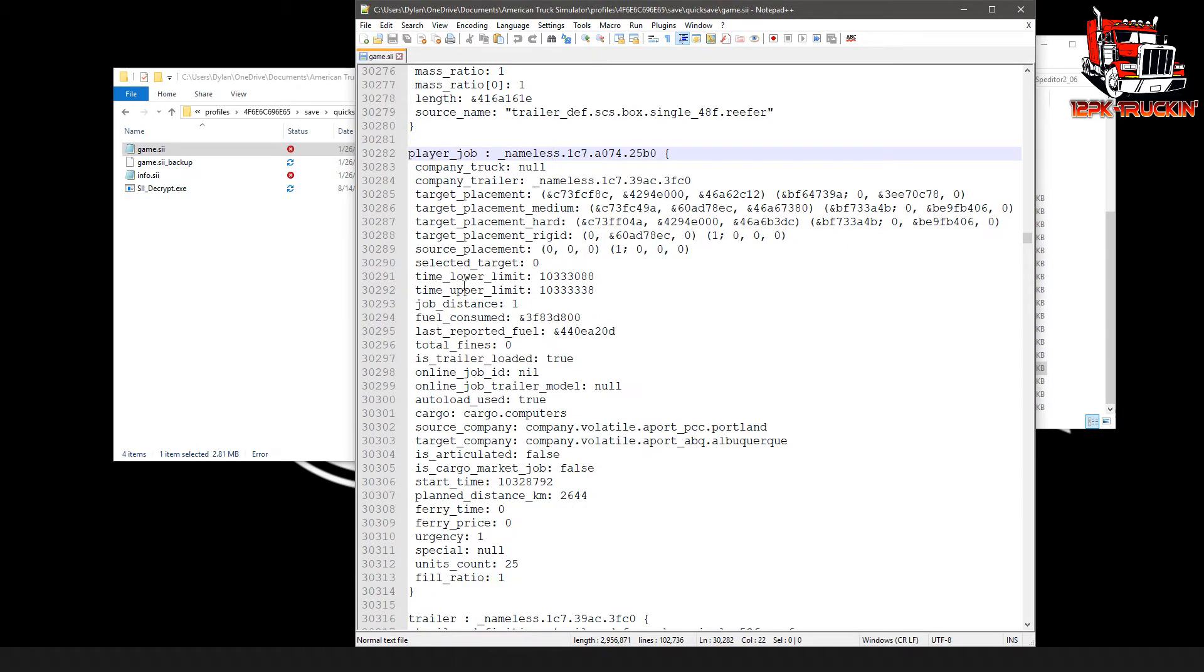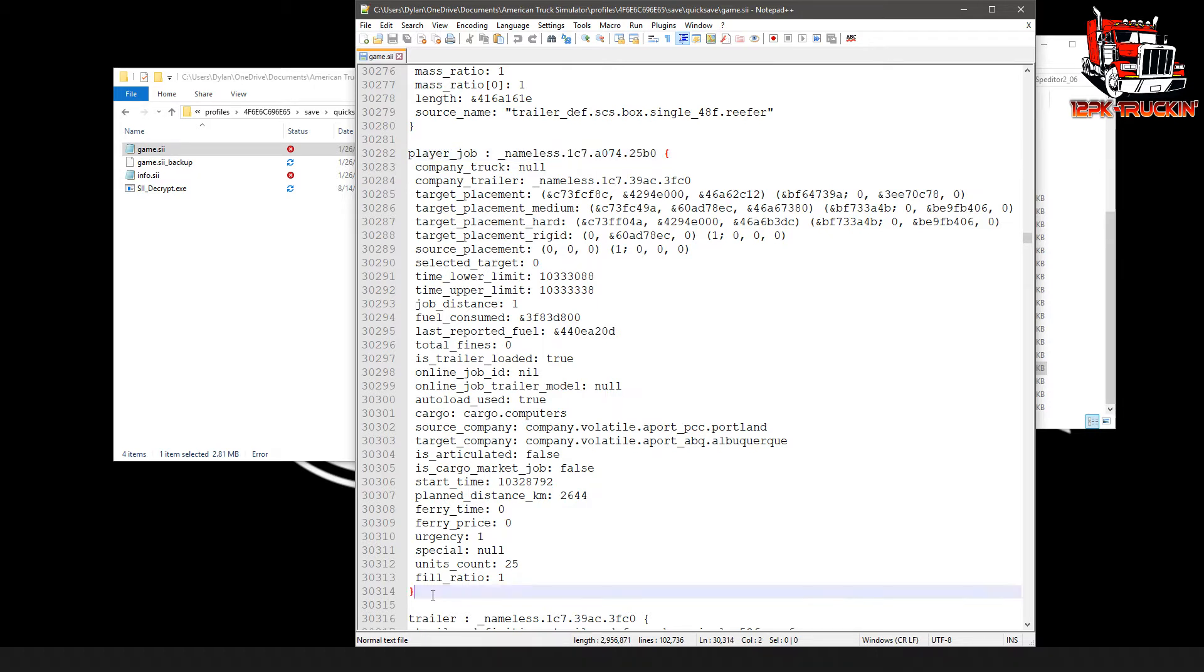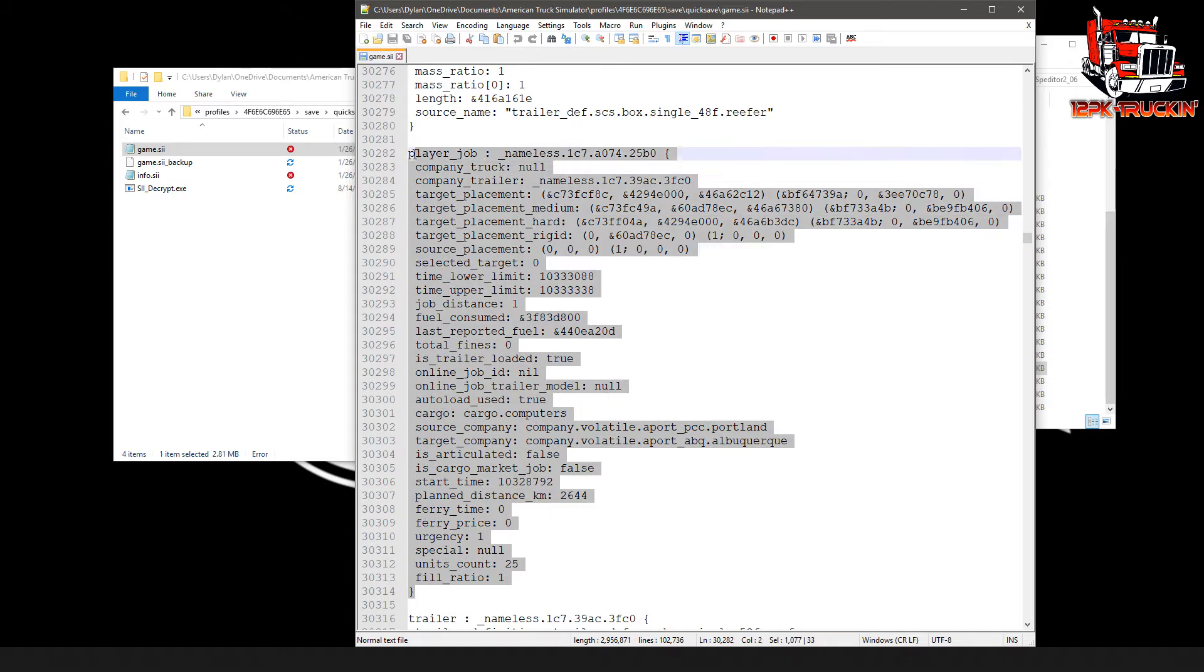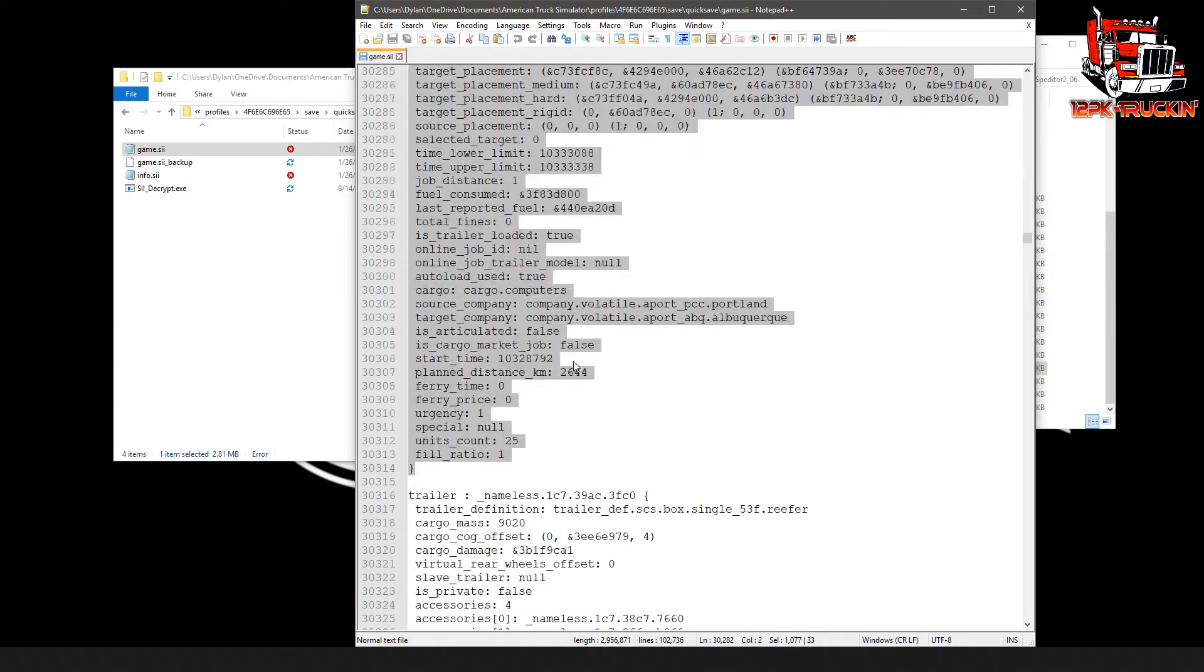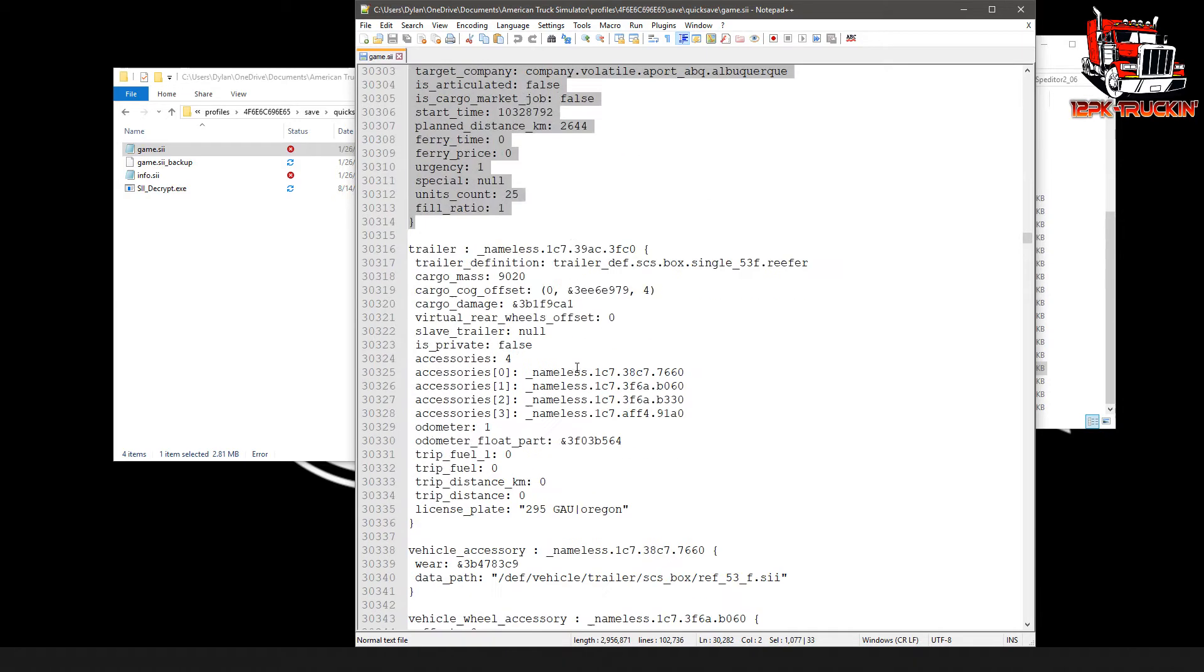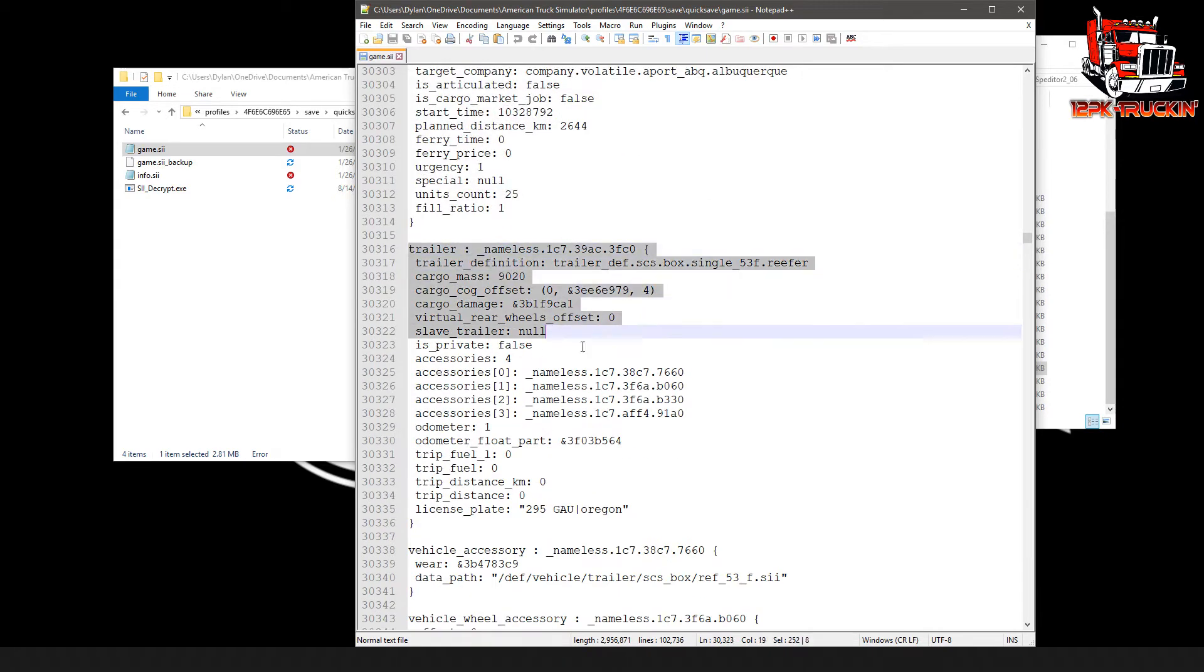Once you find where it has player underscore job, that's going to be the job that you currently have and therefore the trailer that you have. Keep in mind this is for freight market jobs, not for a cargo market with your own trailer because you can just change that color in the garage. So in here we've got this first section here, all this that's player job. Don't worry about any of this. Just scroll down below it. The next section is going to be your trailer for that job.